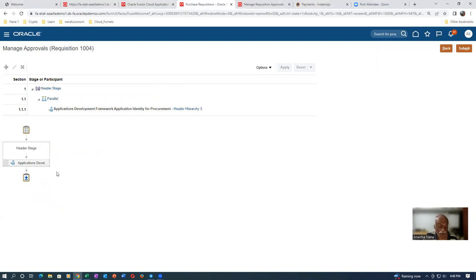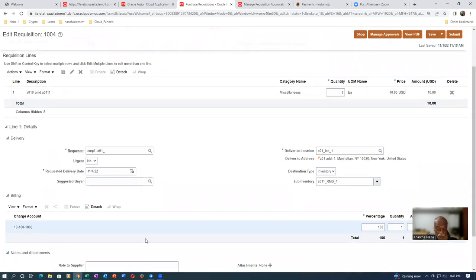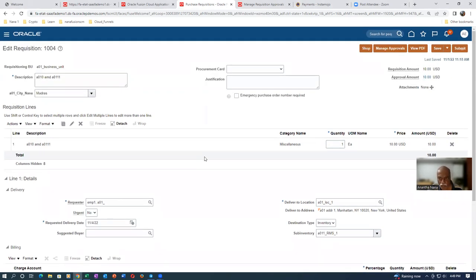We can write the DFF not only on the header but also on the lines and distributions. There are three levels: header level, line level, and distribution level. The distribution means the charge account distribution - if the account, percentage, quantity, or amount meets a condition, you can redirect approval to someone else. It's a very powerful tool, extensively used in the industry. This is the purchase requisition DFF - try to practice and come with any doubts.